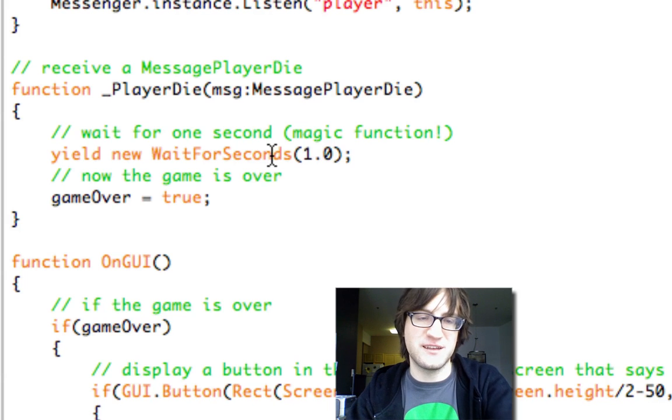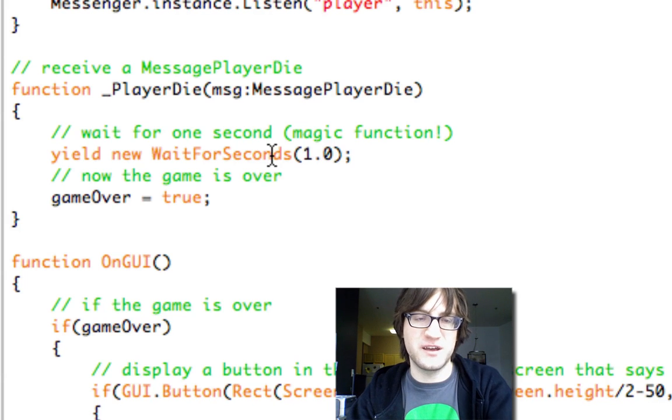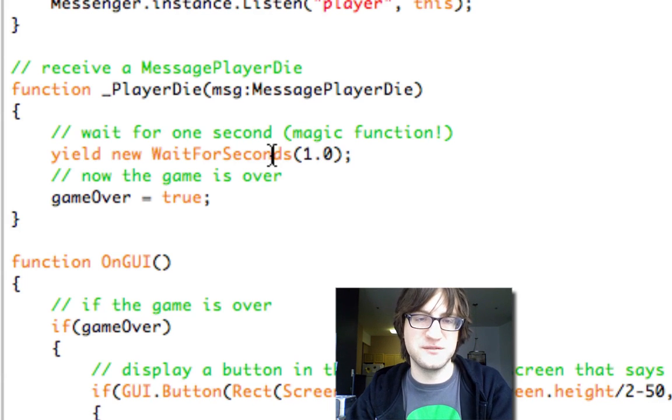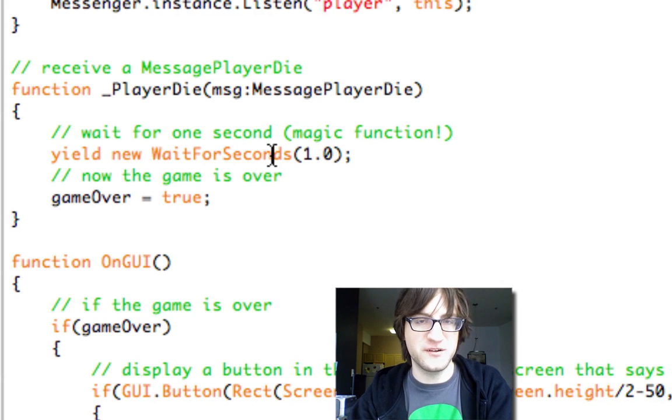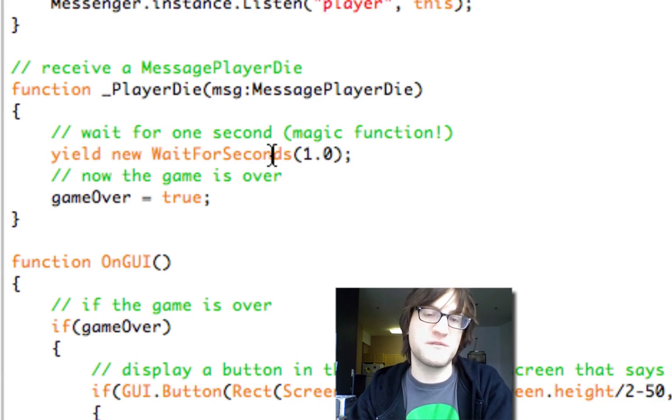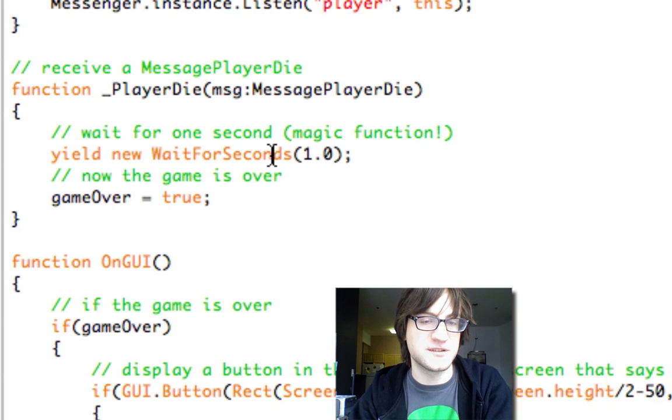It basically means that you can wait inside a function. So instead of just setting this game over value to true as soon as we receive the player die message, we can wait for a second first.